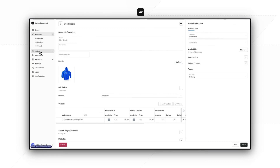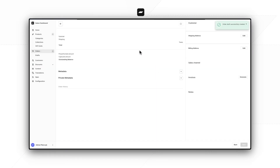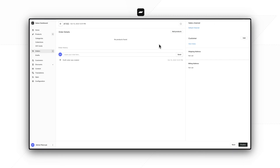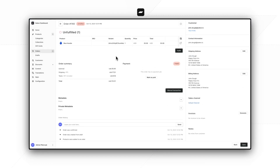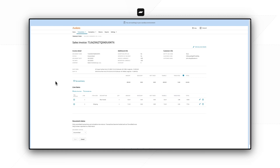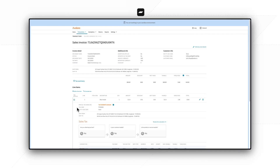To verify if everything works, we can once again create a draft order. If everything goes as expected, we should see that a tax value is calculated based on the tax code that we assigned to this product. We can see that the taxes value is here, but we want to make sure that we really used the tax code assigned to our tax class under the hood. Let's go to the Avalara dashboard, find our transaction, and check the product line. We click the tax details, and in the summary we can see that the tax code is exactly what we set in the tax code matcher.